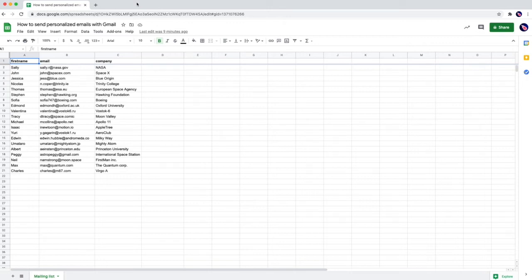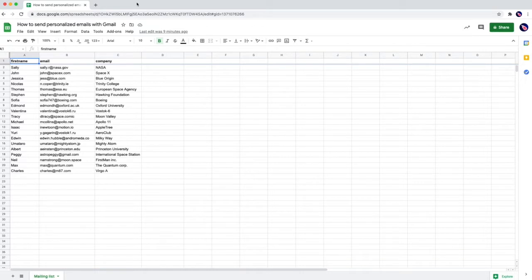Hi! So today you'd like to send personalized emails with Gmail but you're not sure how to do it. Well, welcome aboard! In this video I'm going to show you step by step how to send personalized email with a mail merge for Gmail called mail-meteor.